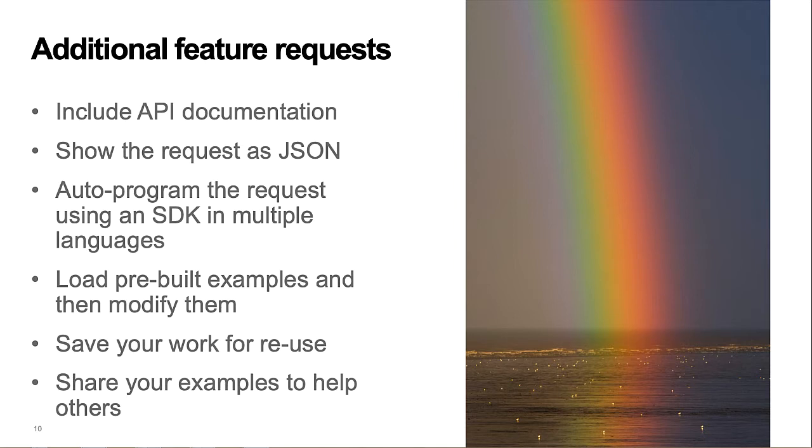Load pre-built examples and then enable the developer to modify them to meet her more specific needs, ability to save your work for reuse, and share your examples to help others.